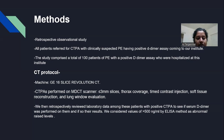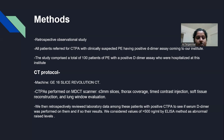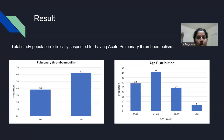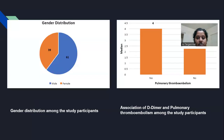Lab data was retrospectively reviewed for patients with positive CTPA to assess whether D-dimer was performed, with values greater than 500 nanograms per mL by ELISA method considered abnormal. The results include a graphical distribution of patients with positive pulmonary thromboembolism by age, a representation of gender distribution among study participants, and a representation of D-dimer levels in pulmonary embolism among study participants.